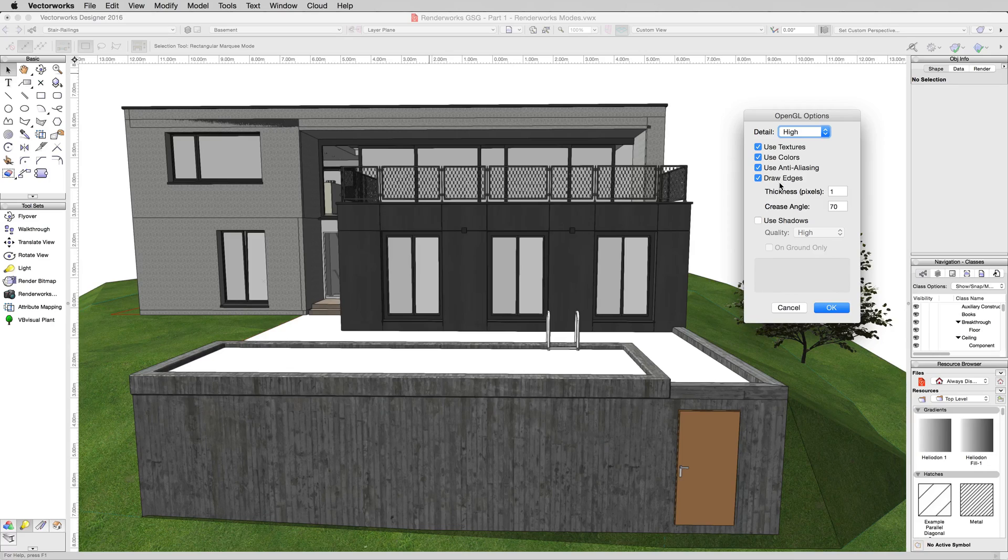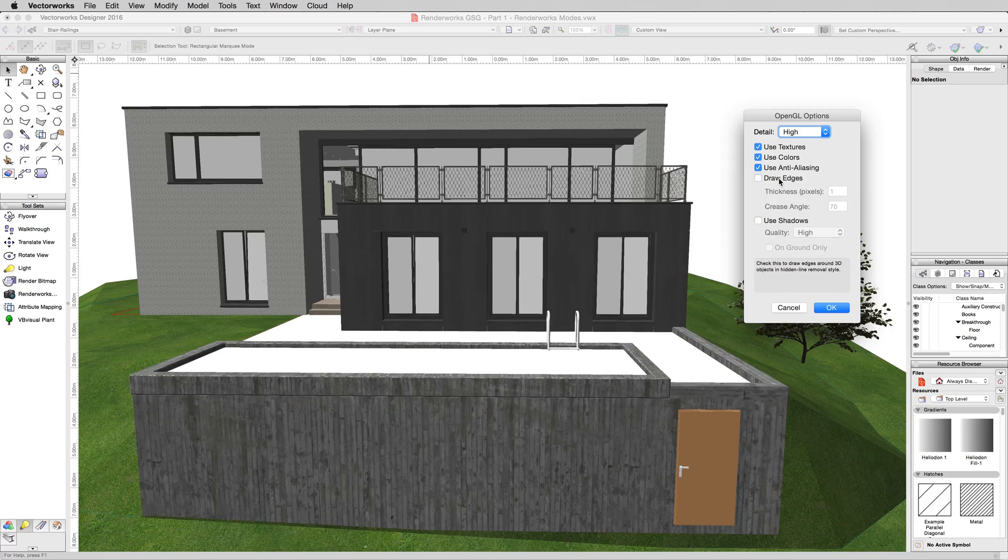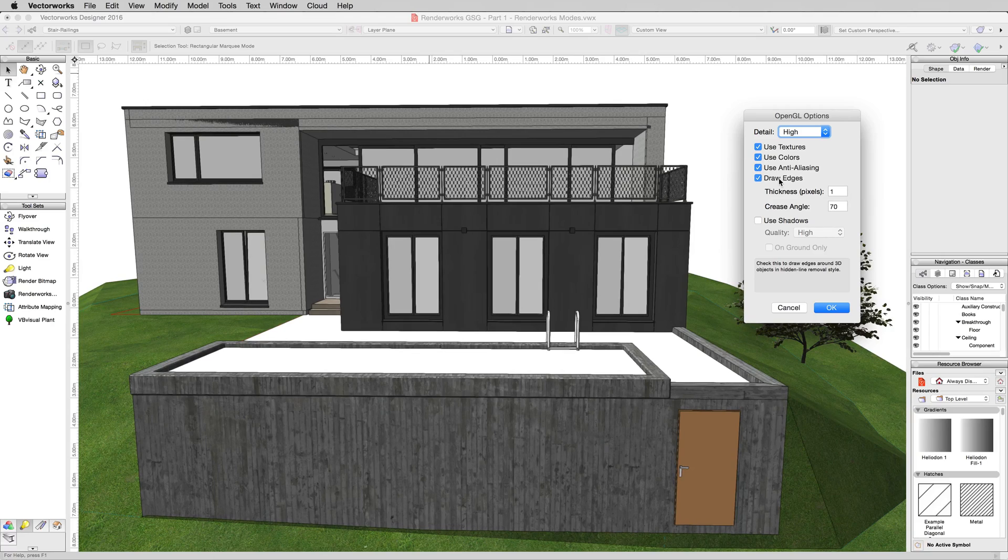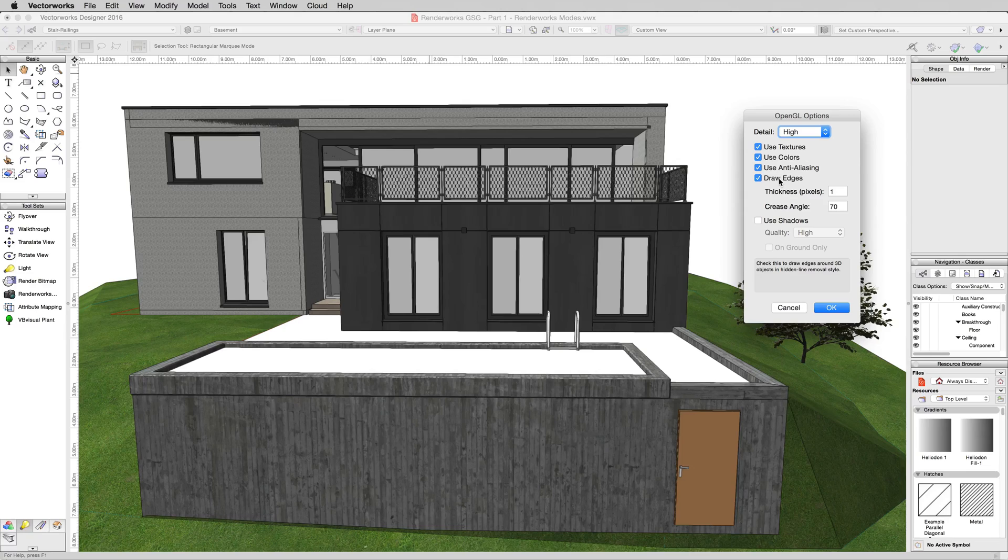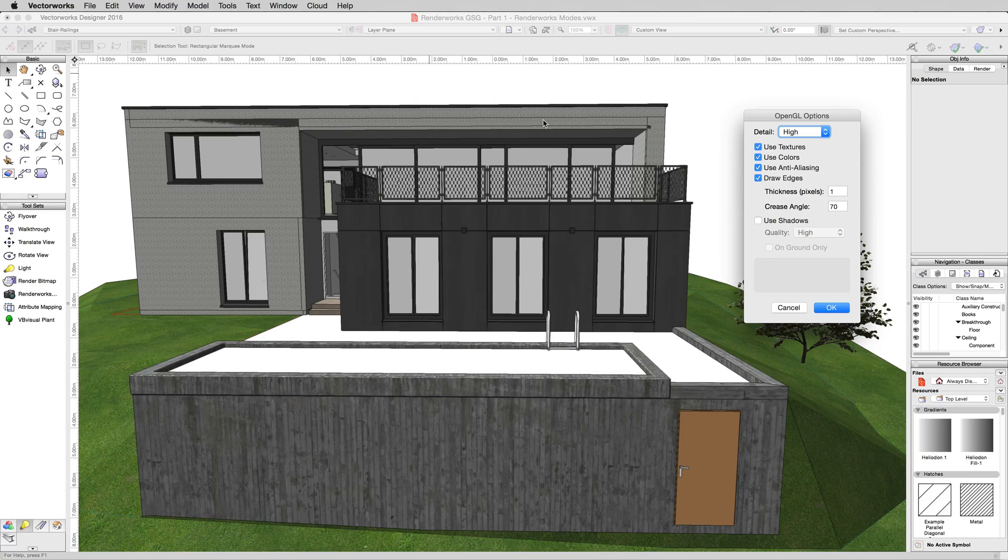There. Now we got our textures back. And if we uncheck draw edges, you can see it looks a little more cartoony when the edges are drawn, but generally that gives you a cleaner idea of individual objects. However, you'll get some objects like this.